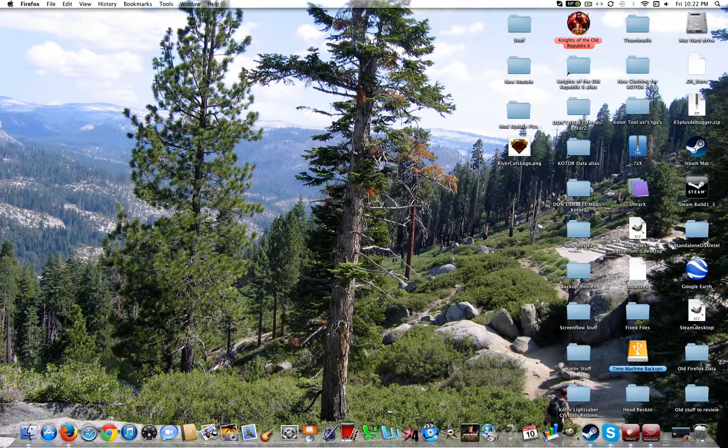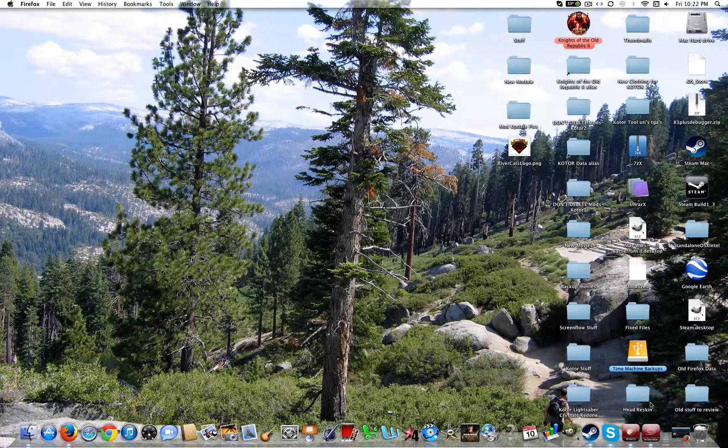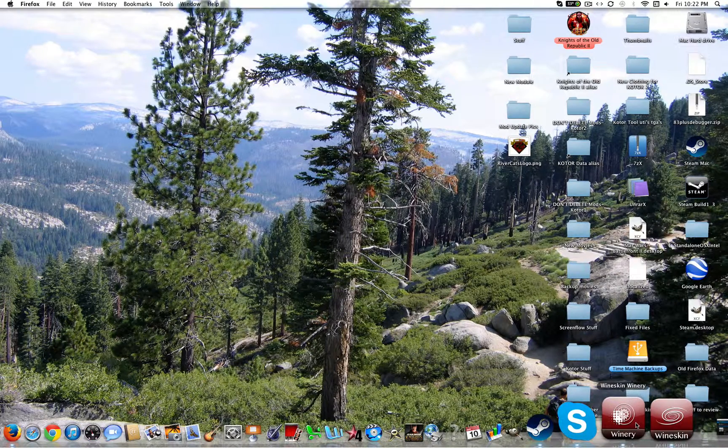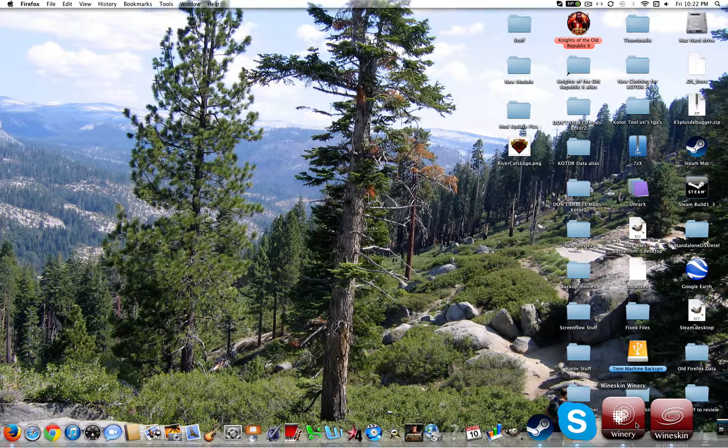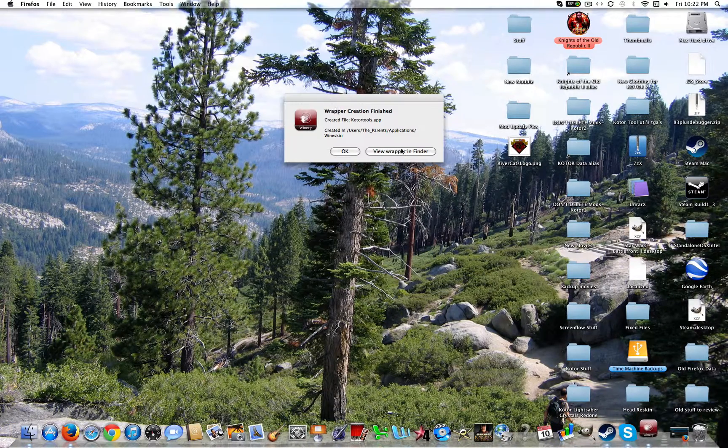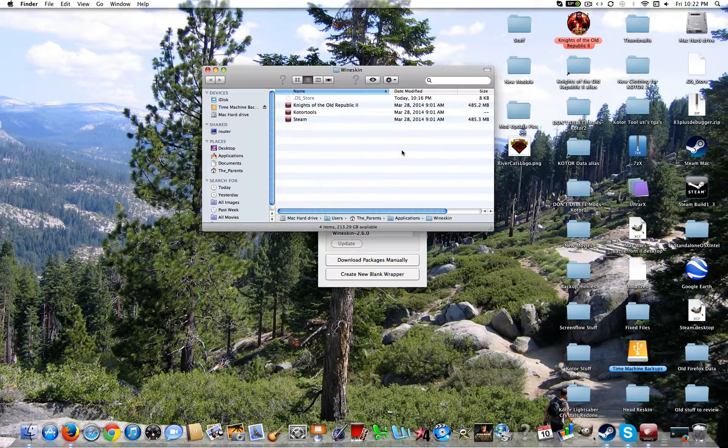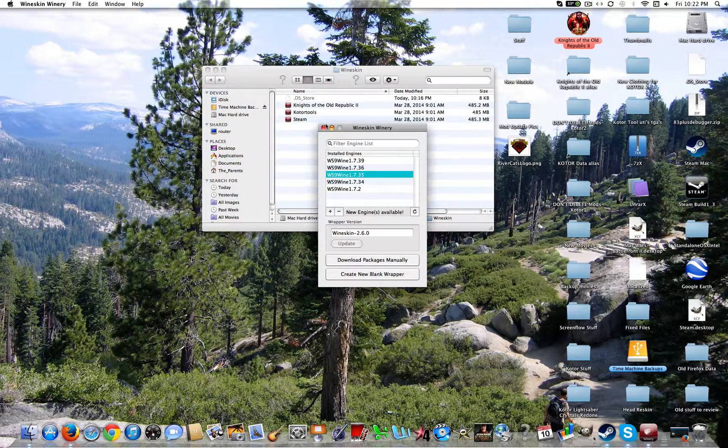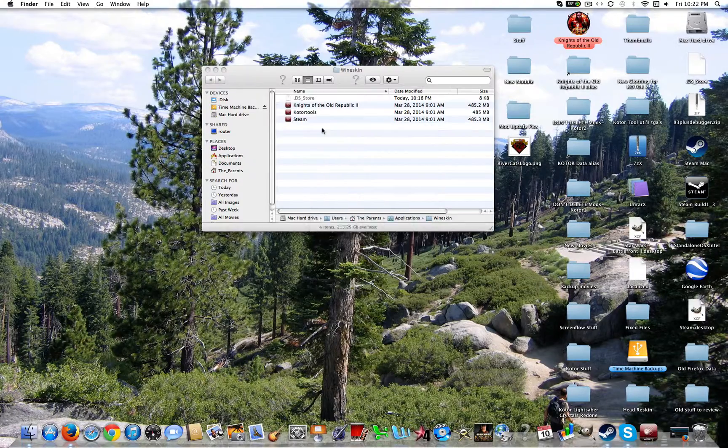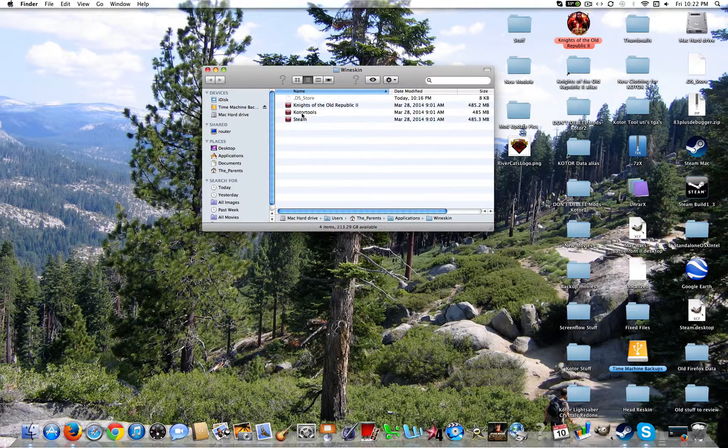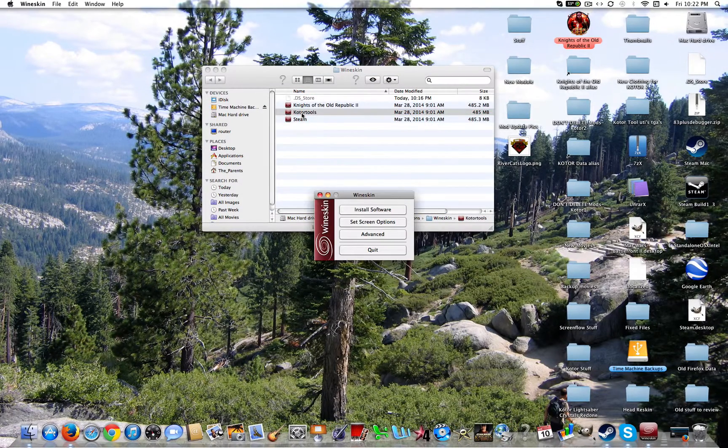Once it's done, it'll pop up. You can exit out of Wineskin Winery once it pops up. So go ahead and view wrapper in finder. Exit out of Wineskin Winery. Now you're going to open up KOTOR Tools right here.